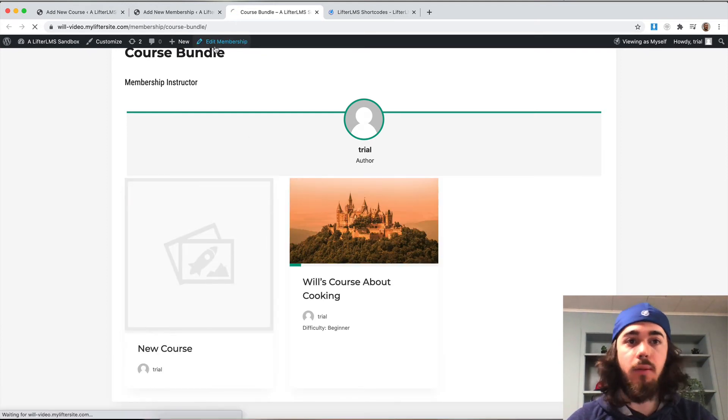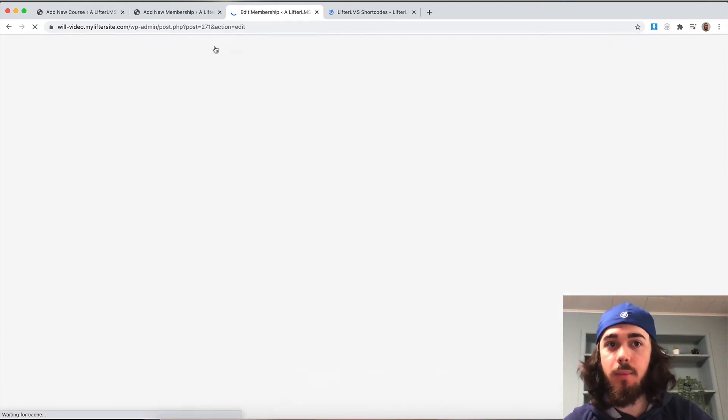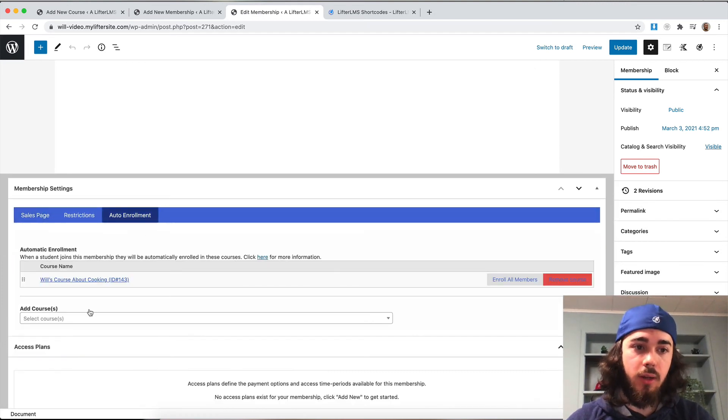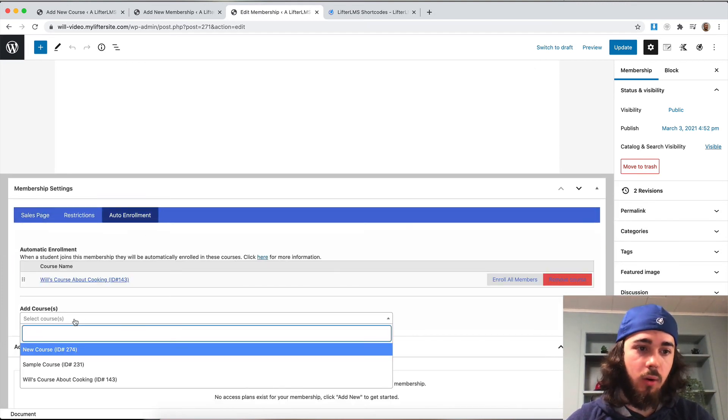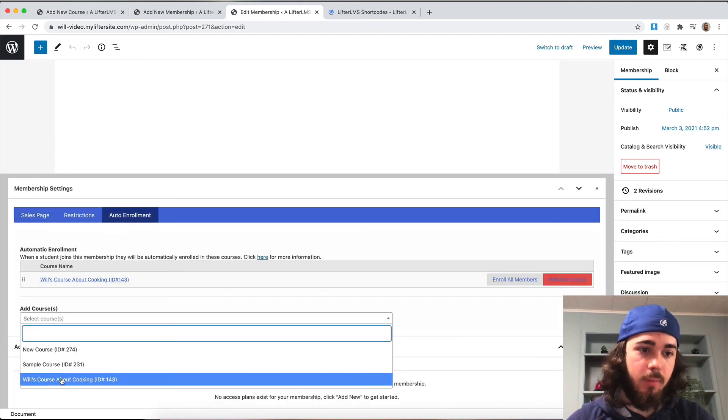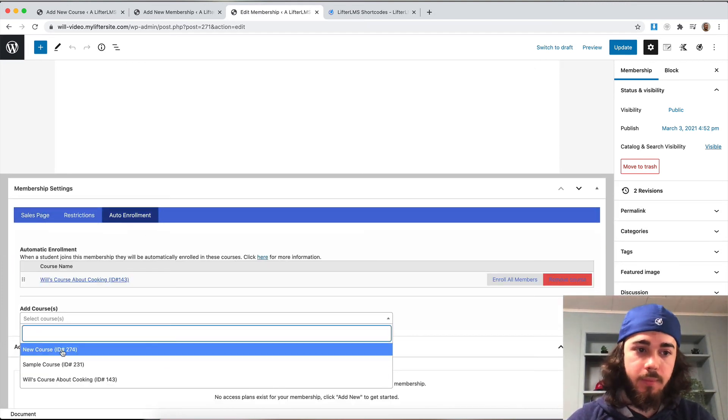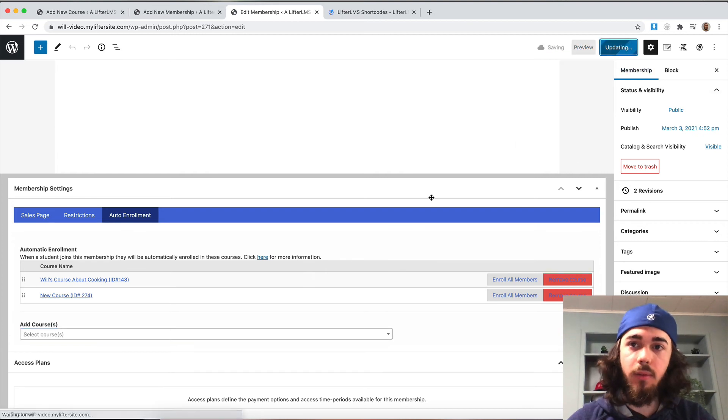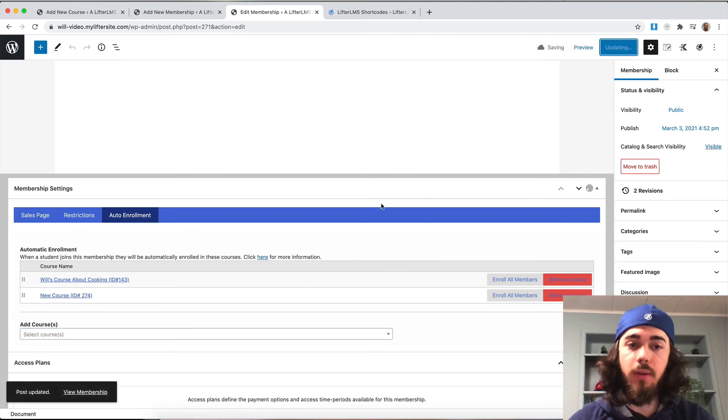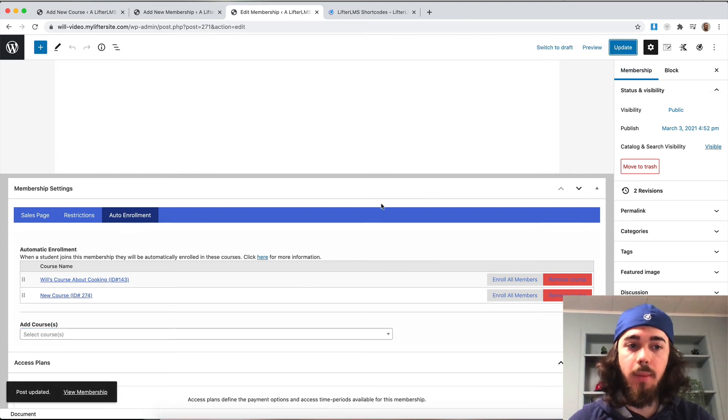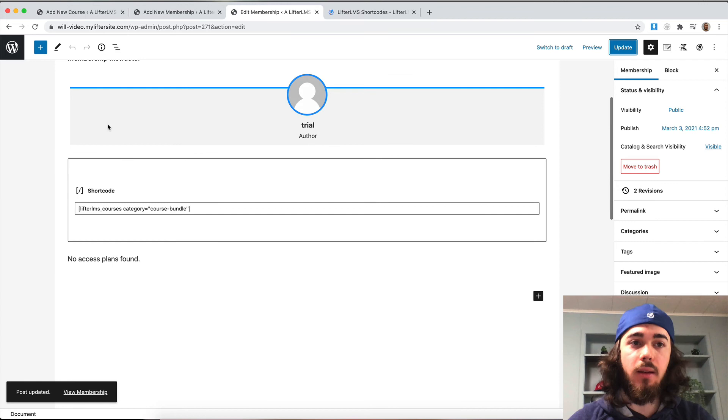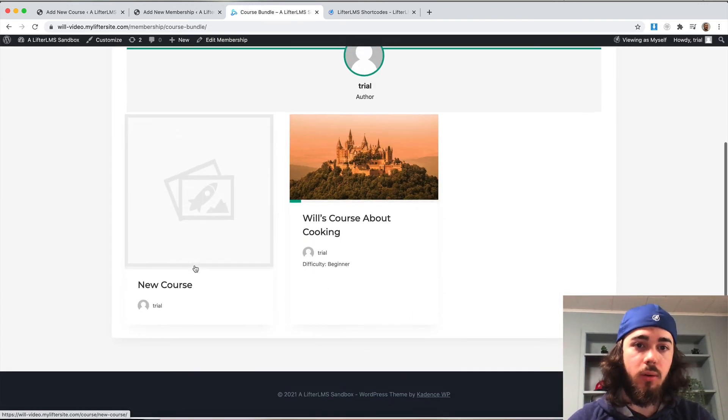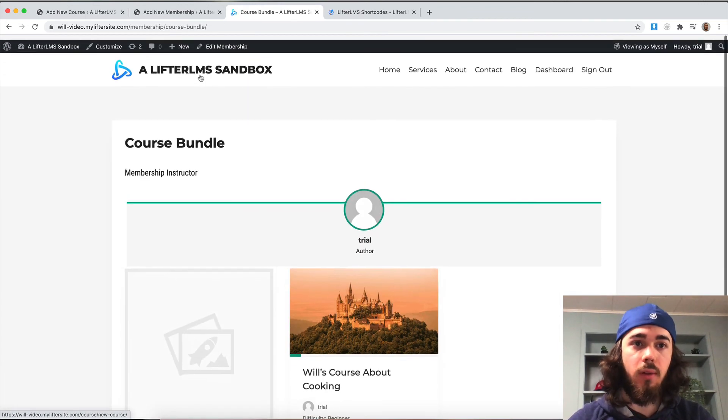And then of course, I could edit the membership and auto enroll the student into that course when they sign up if I want to. So now when you sign up for the membership, you'll automatically get this course, and you can also view the membership page to see the course.